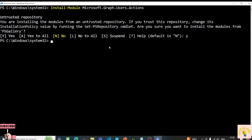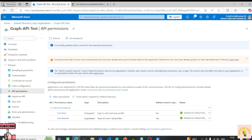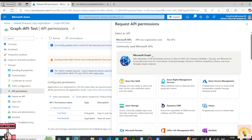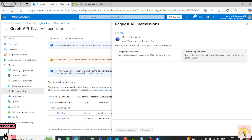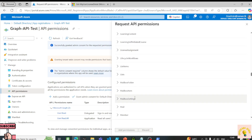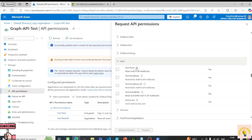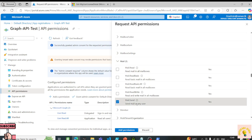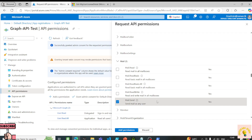The module was successfully installed. Next we need to give permissions to this application in order to send an email. I'll add a permission — going down to Mail, selecting Mail.Send. Notice that it says 'Send mail as any user', which means this application can send email as any user. We don't want that — we'll see how to restrict this permission to a particular mailbox.